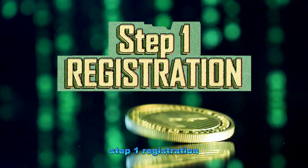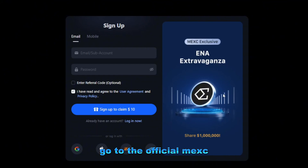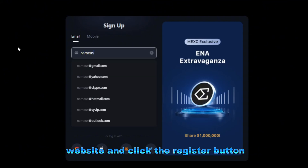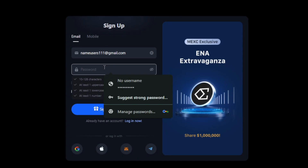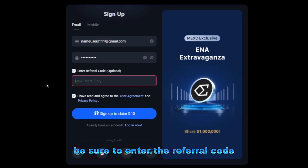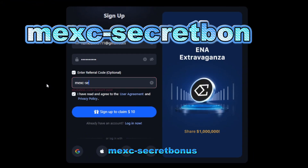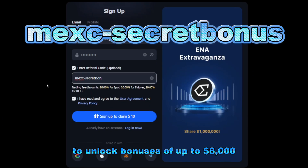Step one: registration. Go to the official MEXC website and click the register button in the upper right corner. You can create an account using your email or phone number. Be sure to enter the referral code MEXC-SECRETBONUS to unlock bonuses of up to $8,000.